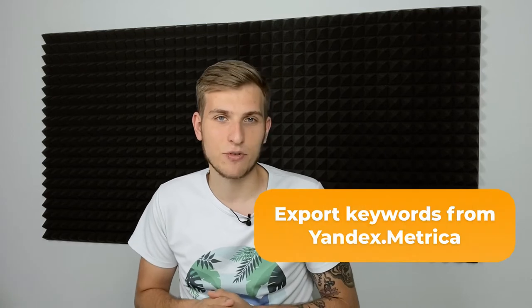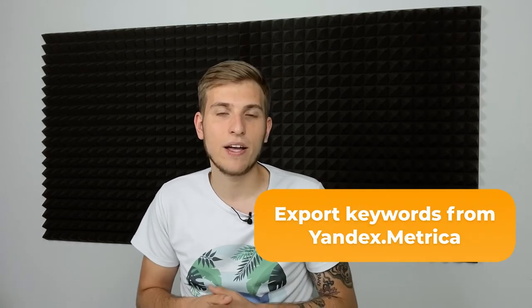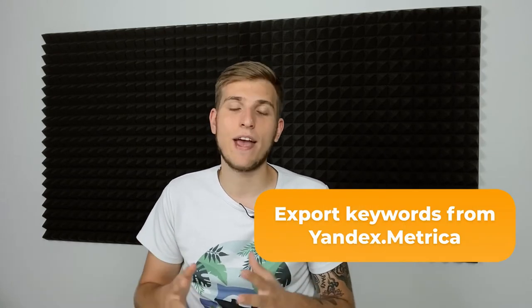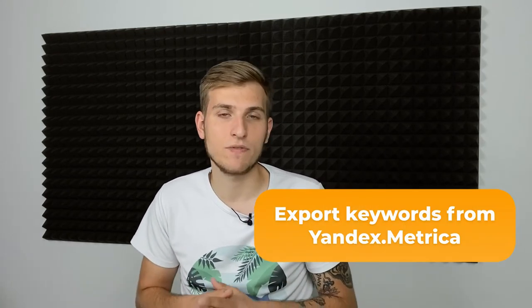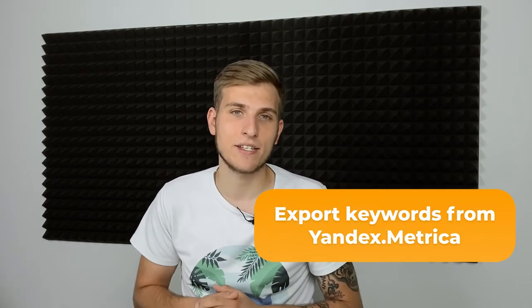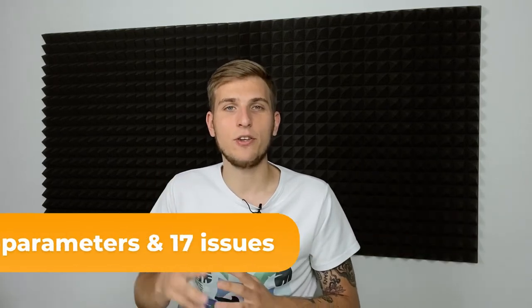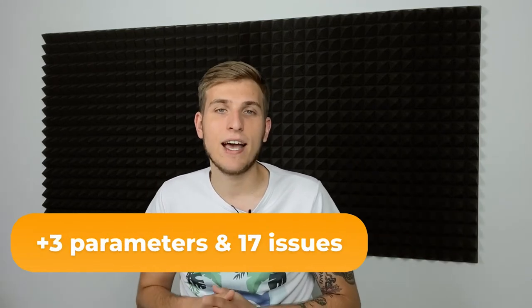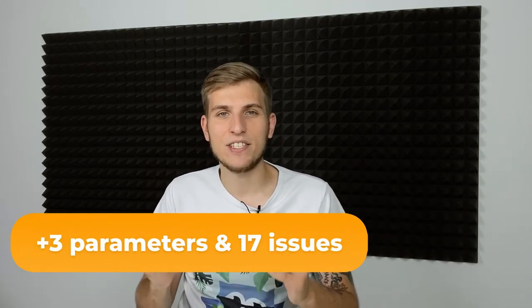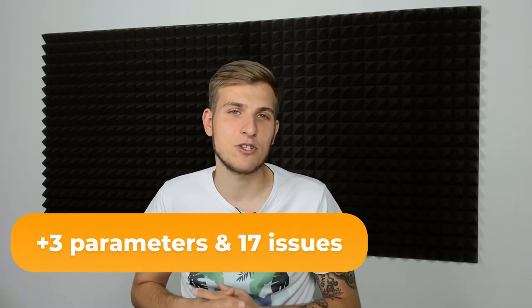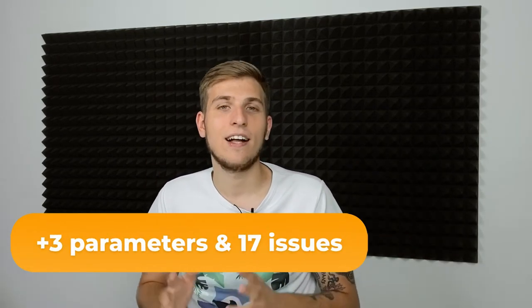Hi everyone! Today I will show you Netpeak Spider 3.8 update that contains new Yandex Metrica integration that allows you to export keywords from your Yandex Metrica account, three new parameters and 17 new issue checks. Let's briefly run through these updates together.